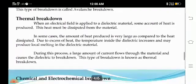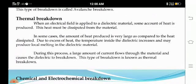Next, thermal breakdown. When an electric field is applied to a dielectric material, some amount of heat is produced. This heat must be dissipated from the material. But in some cases, the amount of heat produced is very large compared to the heat dissipated. Due to this excess heat, the temperature inside the dielectric increases and may produce local melting in the dielectric material. A large amount of current flows through the material and causes dielectric breakdown. This type of breakdown is known as thermal breakdown.